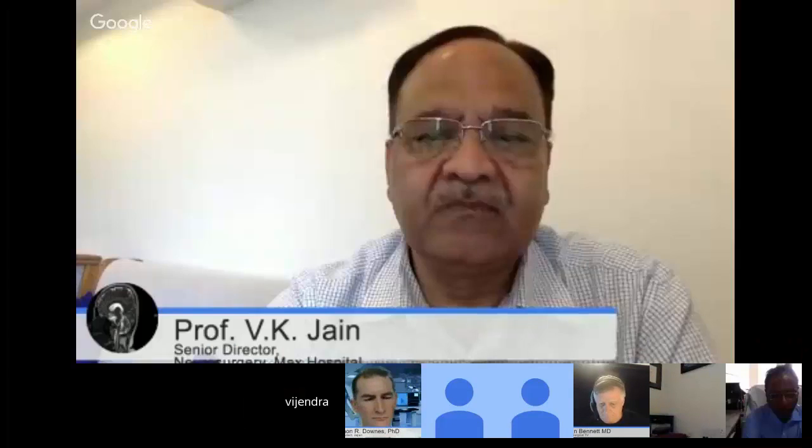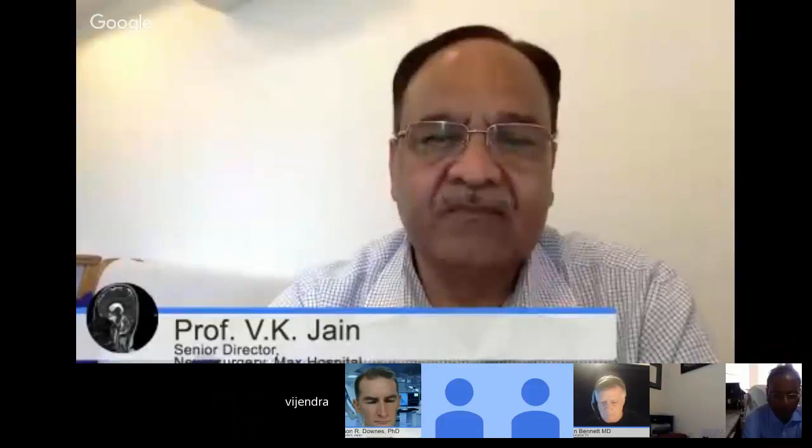Hello Dr. Jain, welcome on this platform. I want to thank you for spending your time to share with us your valuable experience on cranio-vertebral junction anomalies. I know that you have the largest amount of experience in India, and I'm sure we look forward to listening from you, sir. Welcome, sir.